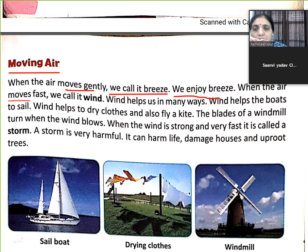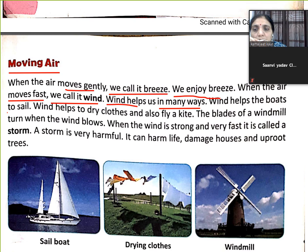When the air moves fast, we call it wind. Jab hawa tezi chalti hai, to hum log us ko wind kehte hain. Wind helps us in many ways. Wind helps the boat to sail. Agar hawa chalti hai, to boat sail karti hai.